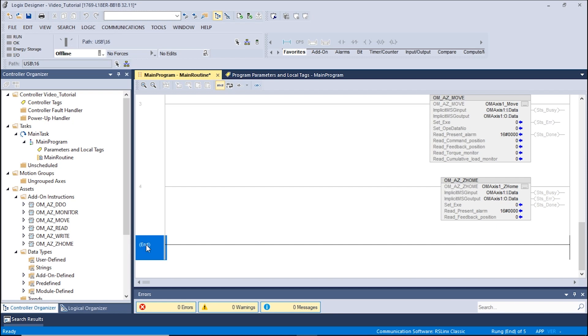Please ensure that the AOI's have already been installed. If the AOI's have not been installed, please see the how to install AOI's video.